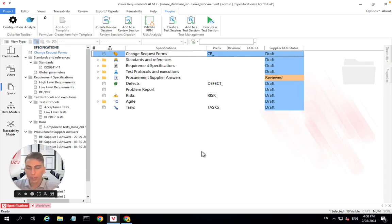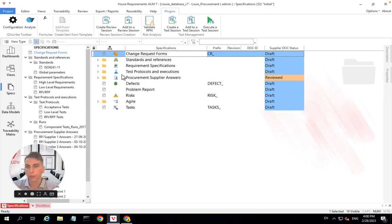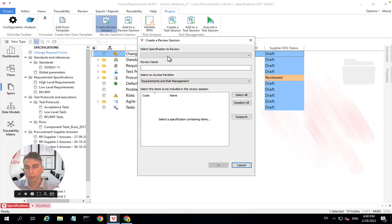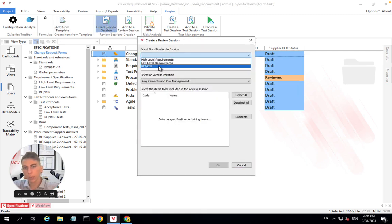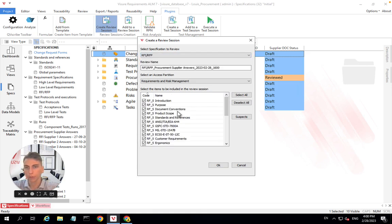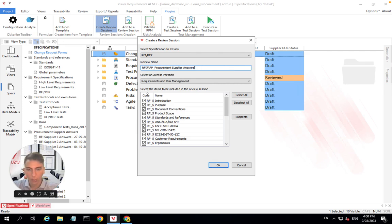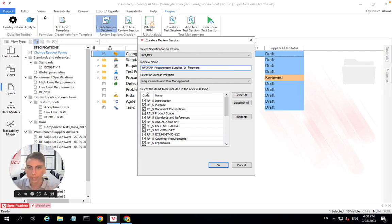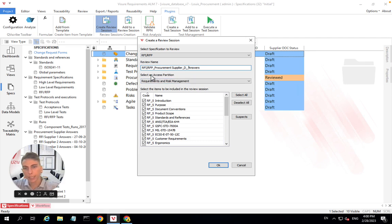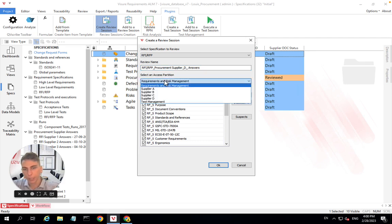To submit our requirements to a supplier, let's say we want to submit our requirements to supplier D. What we will do is come here, use this specific plugin, select the document that we want to submit. So in that case, that would be RFI, RFP, give it a name. In my example, I want to submit it to supplier D, as we said. So I'll just be adding the letter D and selecting in the access partition drop down supplier D.